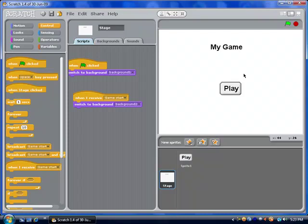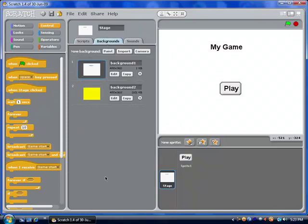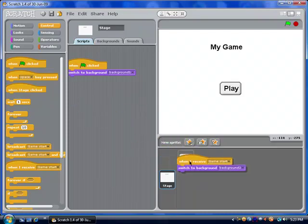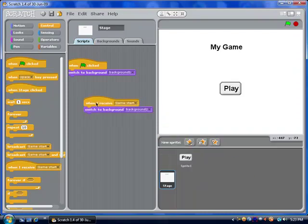To make an instructions screen, it's slightly more complicated. You're going to have the play button broadcast the word 'instructions,' it will switch to a special background for instructions, and the instructions will be visible. You'll have to make a third button called 'back,' apply the same effects to it — you can just drag and drop — make sure you change the values, and have the back button lead you back to the home screen or straight on to the game.